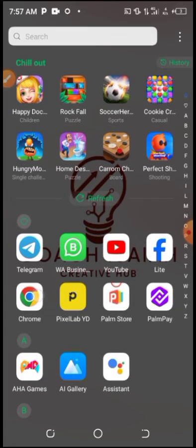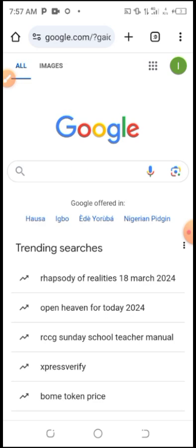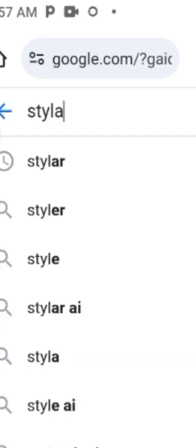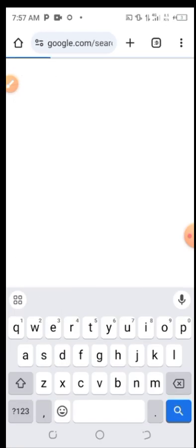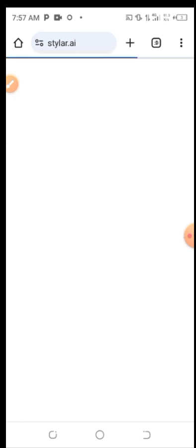We'll be using an AI platform called styler.ai. Let's quickly search for it — once you type 'styler' in the search bar, styler.ai is the first website that shows up. Quickly click on styler.ai.